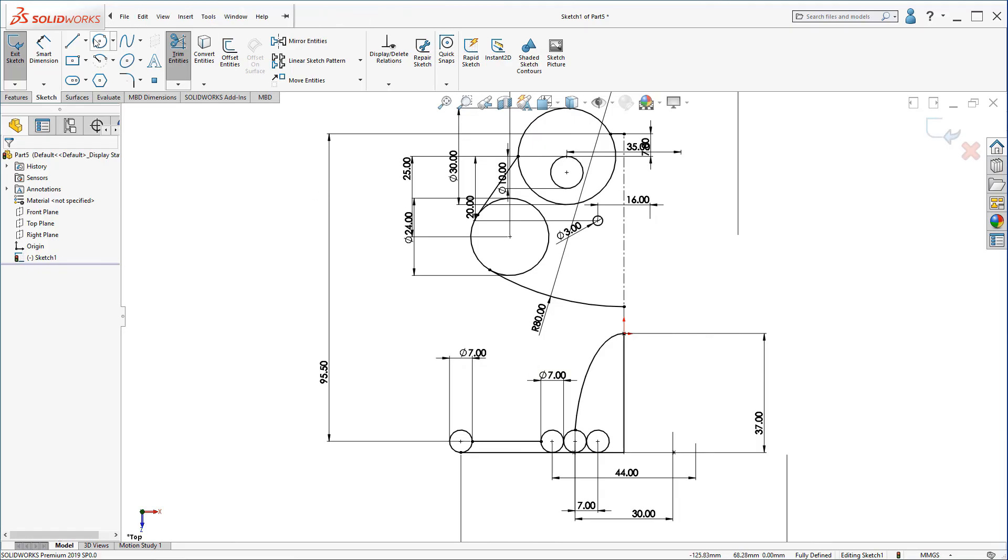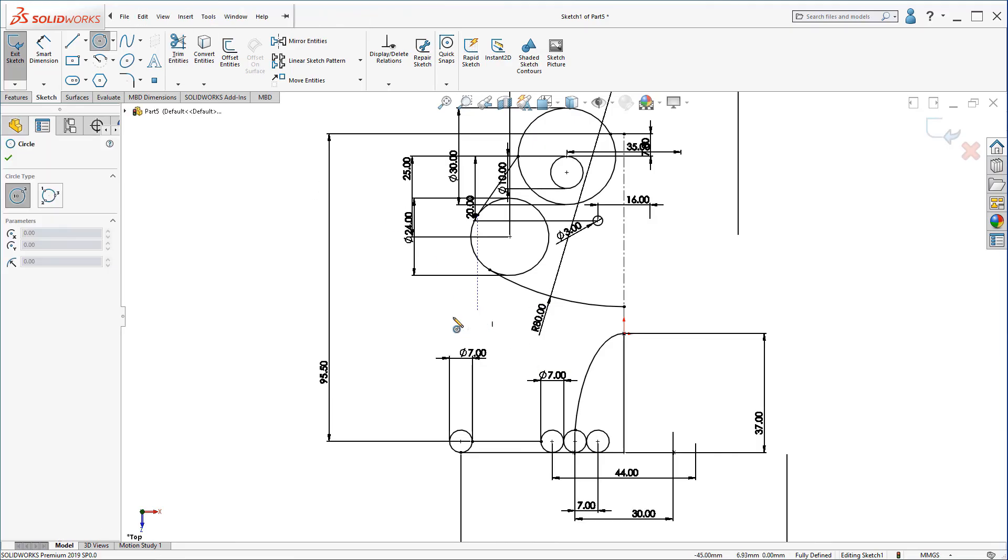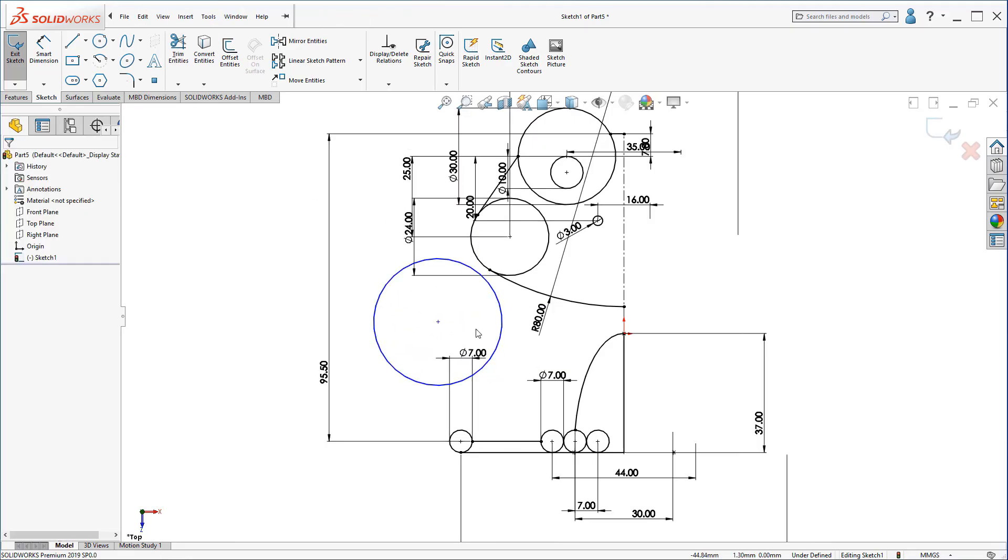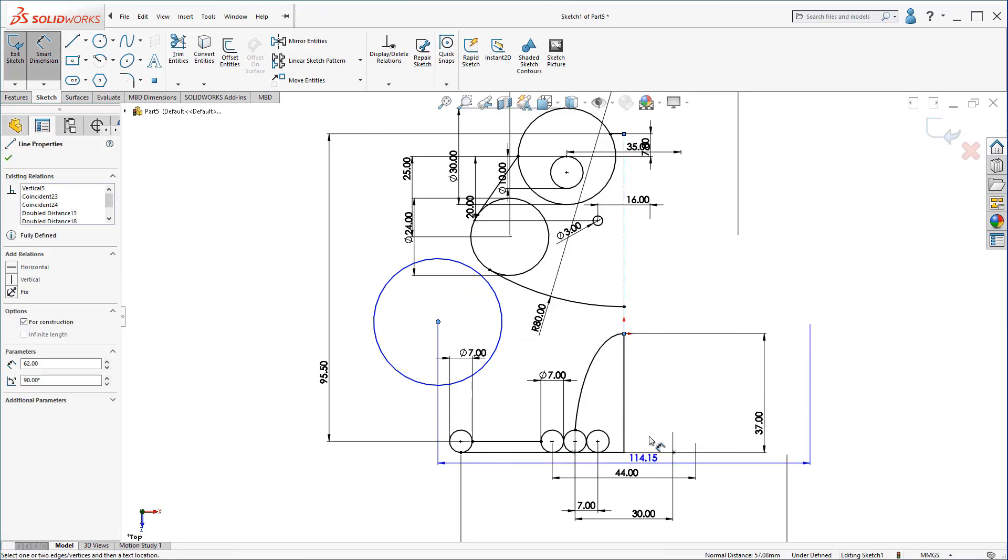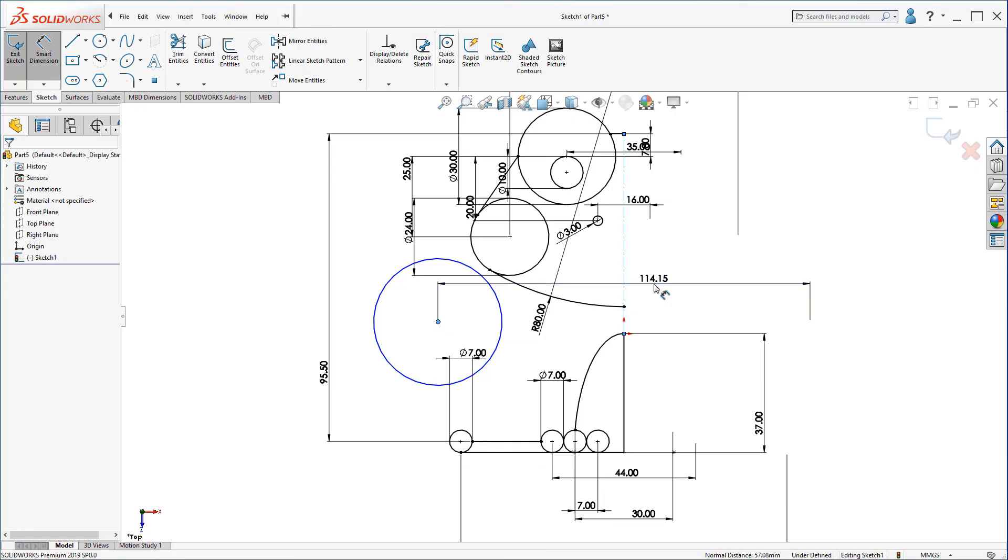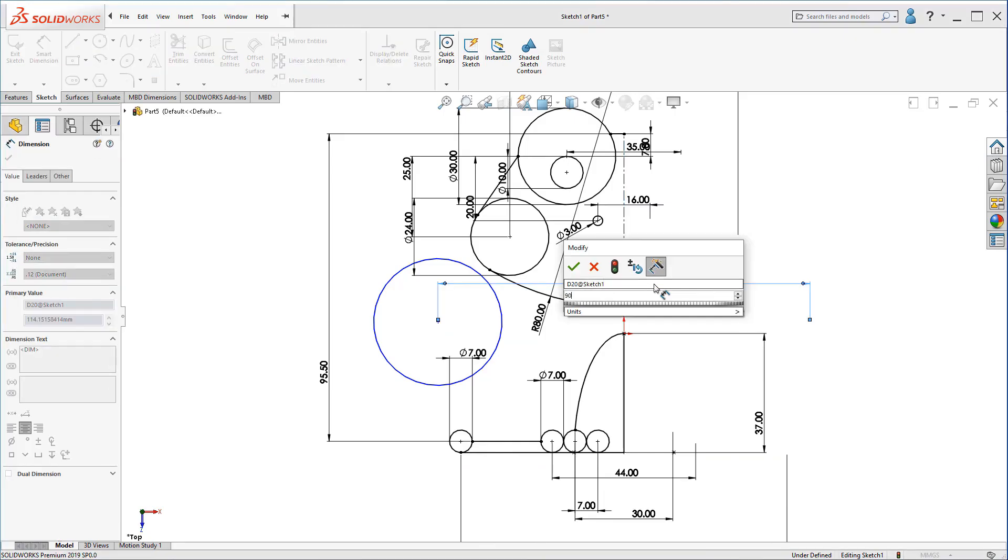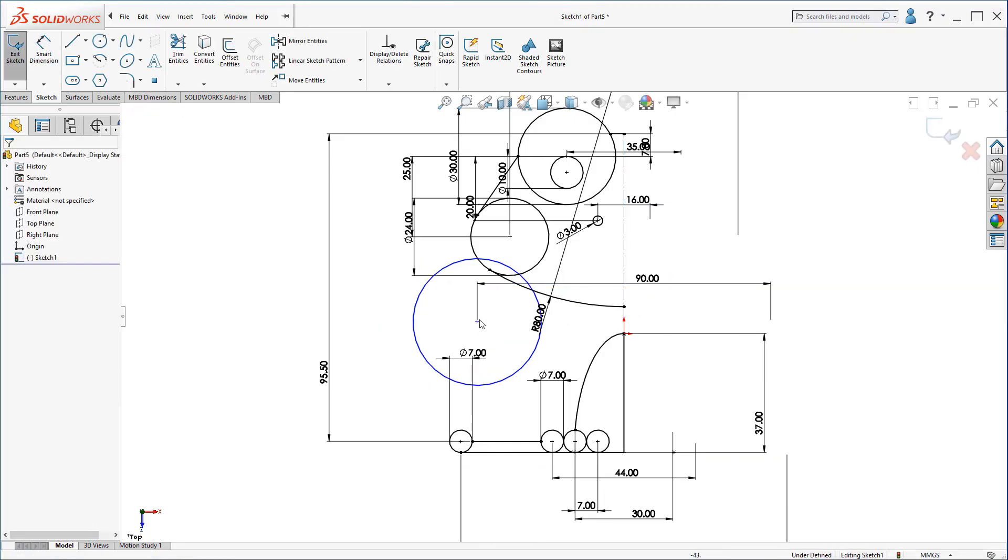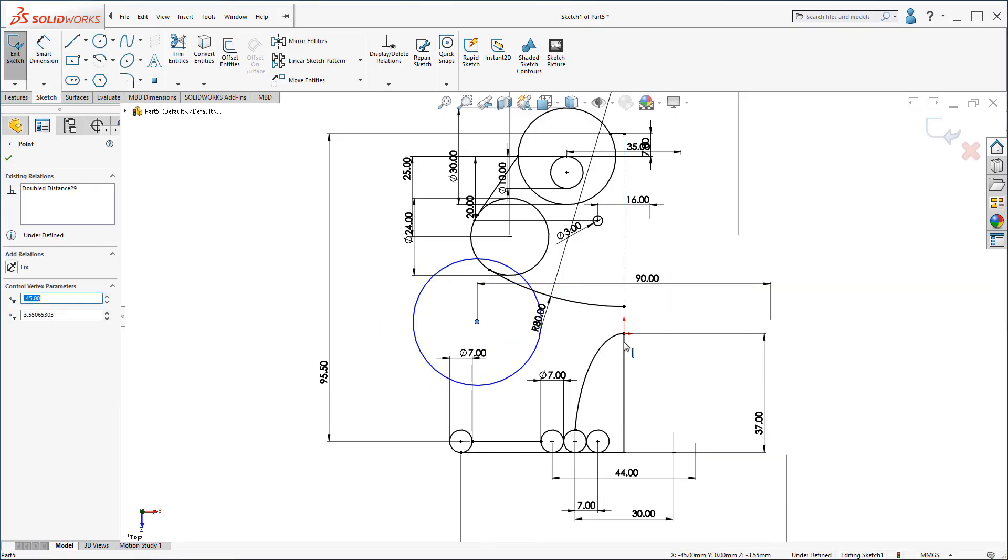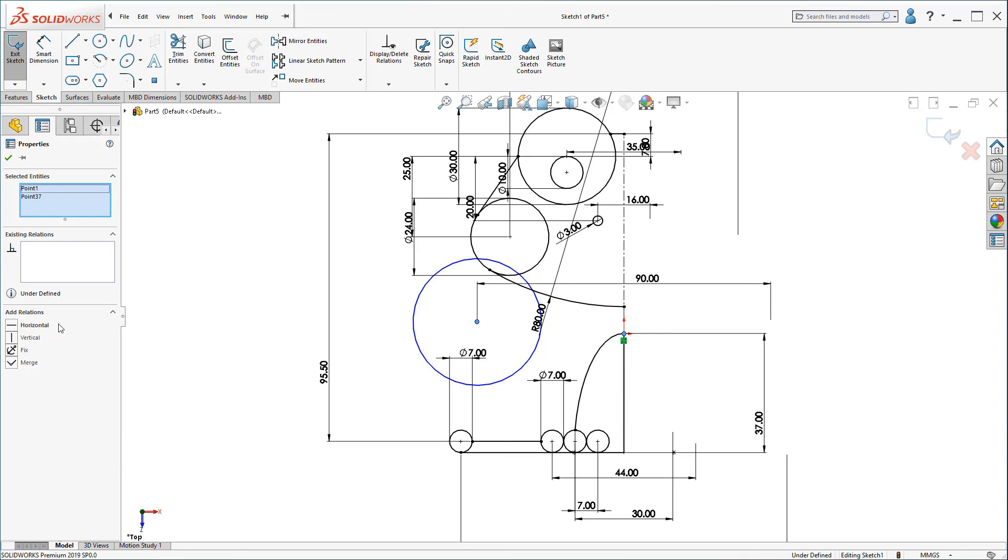Now, let's go to the hidden dimension. This circle. All we know about this circle is that it's 90mm and it's horizontal with the origin point.